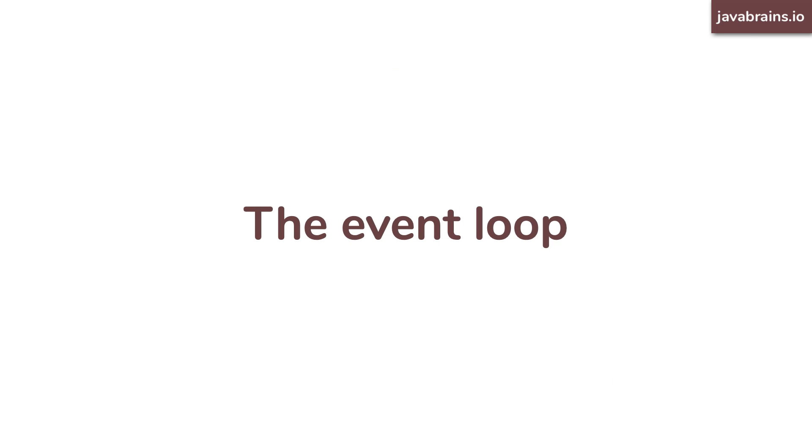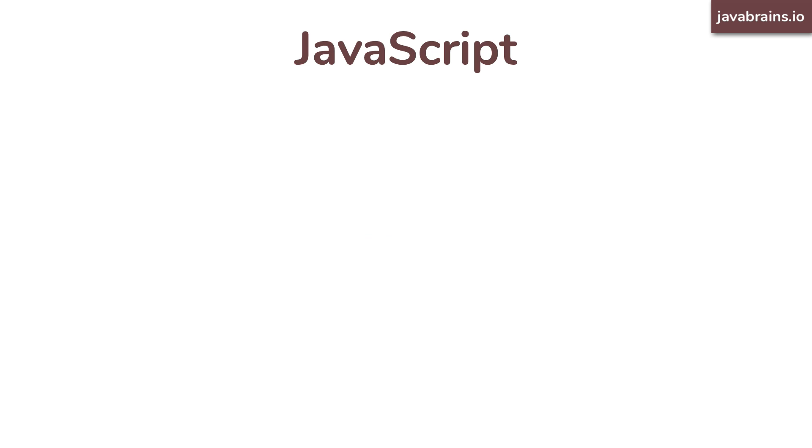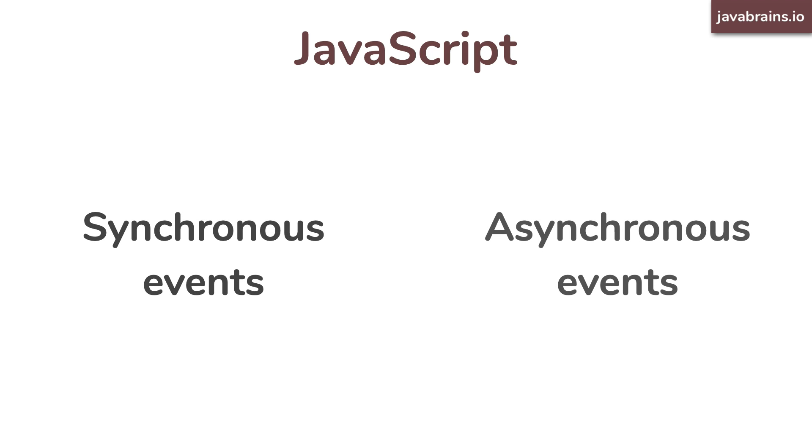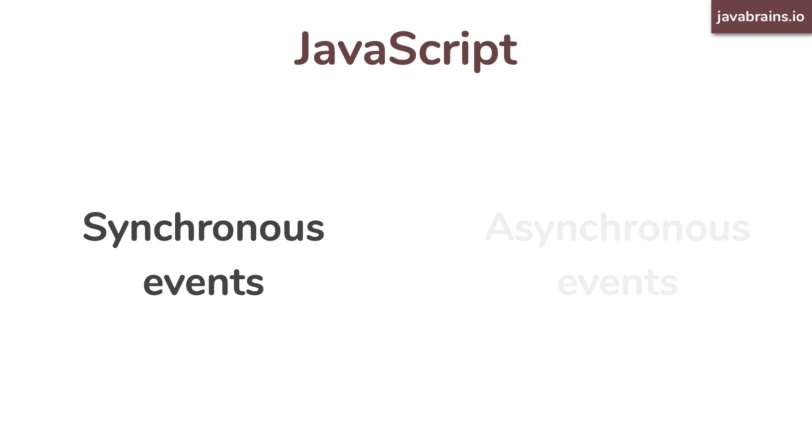The event loop is really not as complicated as many people make it sound. Let's take it step by step. We know that JavaScript is a combination of synchronous and asynchronous events. Synchronous being one after another. Asynchronous is things like callbacks or promises. Let's start with just the synchronous part. I'll explain to you what an event queue is with synchronous events. And once you get that, you will easily grasp the async events as well.